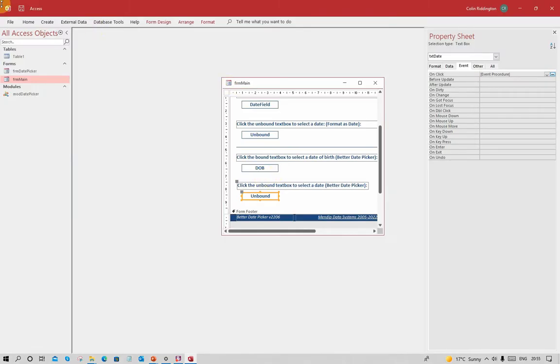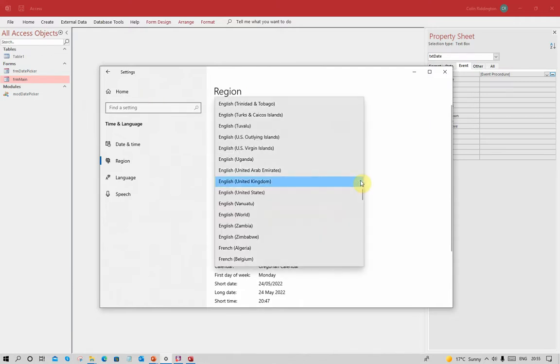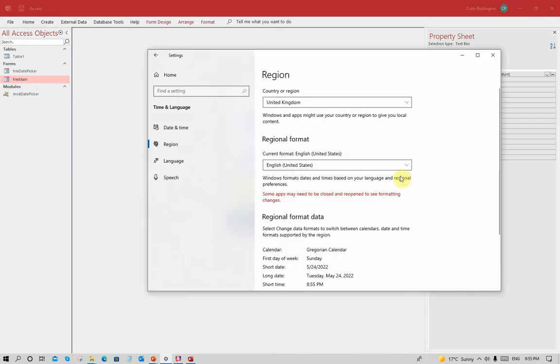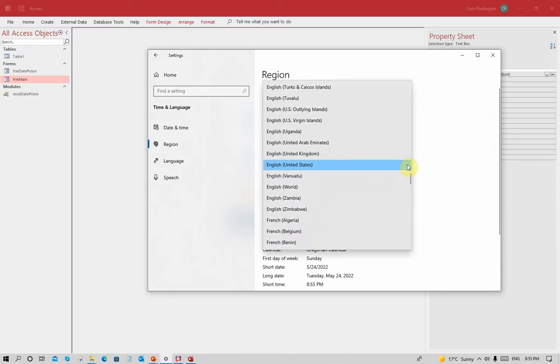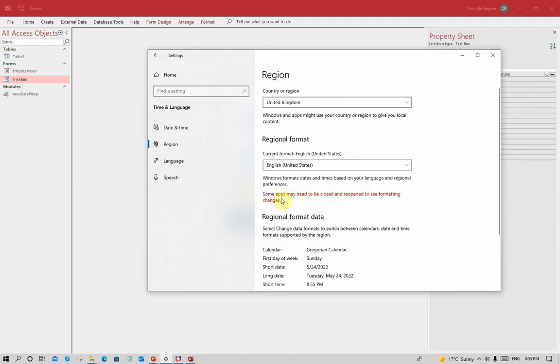One more thing I want to show you is what if we want to change the language. At the moment I've got English United Kingdom so it's day-month-year format. Let's change to English United States and you can see it says some apps may need to be closed and reopened to see the formatting changes.